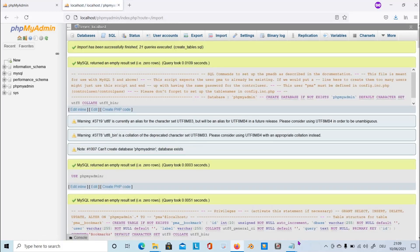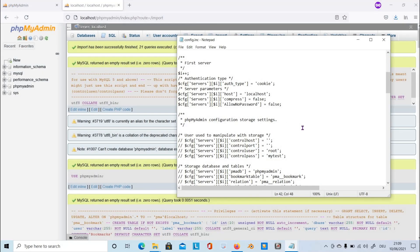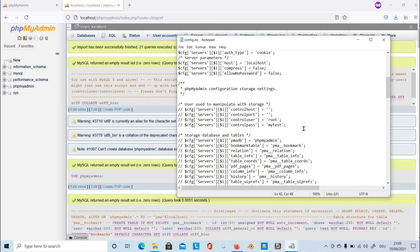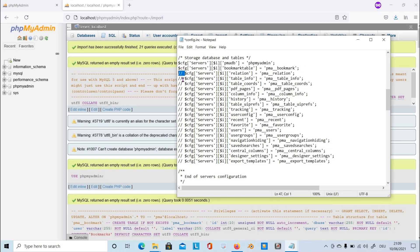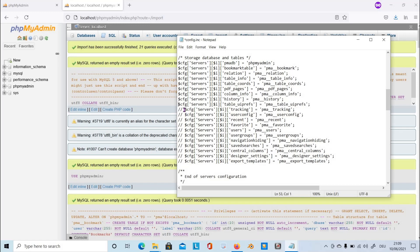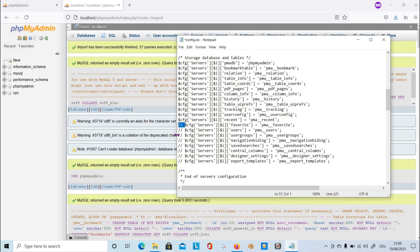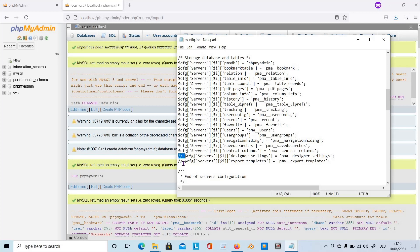Now it's imported into phpMyAdmin, and after doing it, you have to enable all the storage database and tables on the config.inc file. Just remove this double slash comment line from top to bottom. By removing it, you are going to enable the function of this configuration. We're almost done. After removing all the comments, we have to save it.